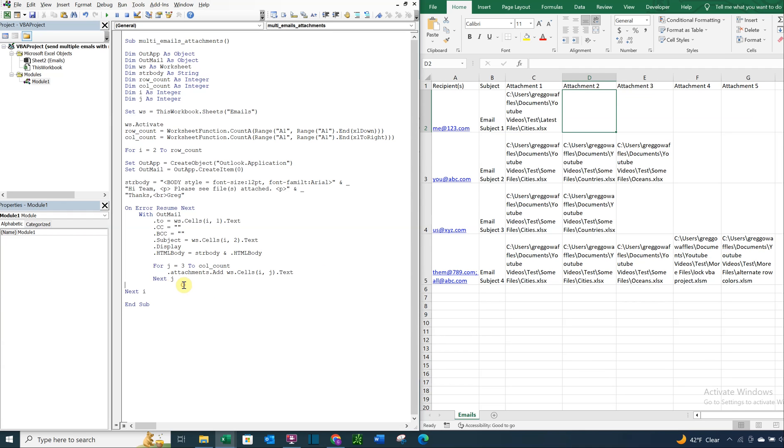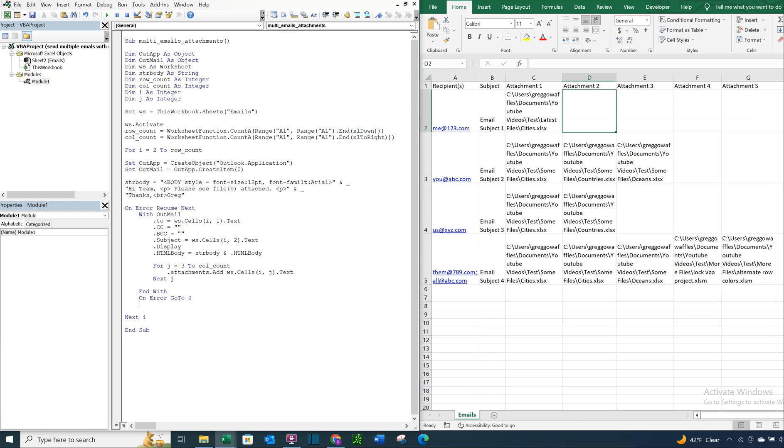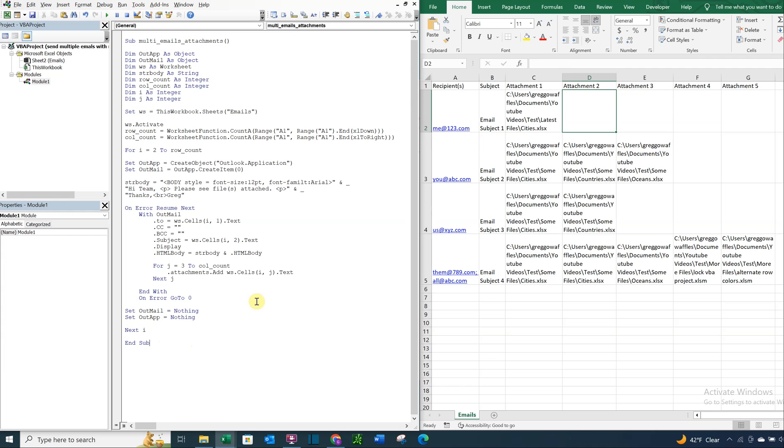All right, so then after that loop, what we're going to do is end our with. So we're going to end this loop that we're in. And on error, go to zero. And then we're going to set out mail equal to nothing. And we're also going to set out app equal to nothing. All right, and that should do it as long as we don't have any errors. So let's go ahead and see this thing run.